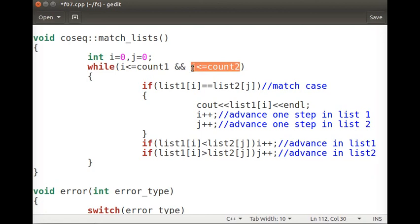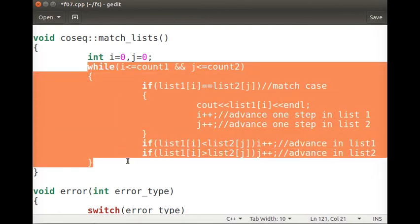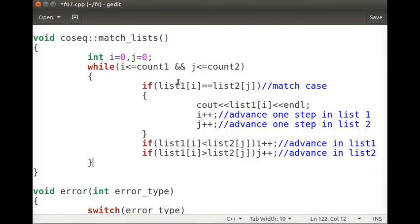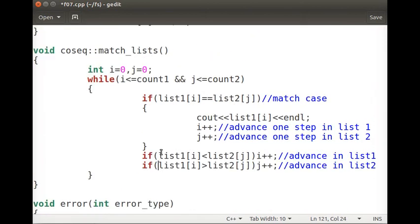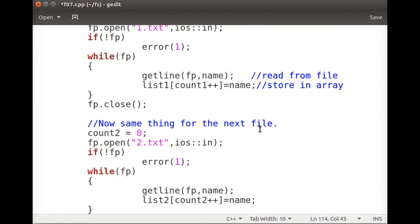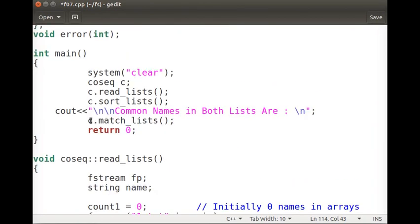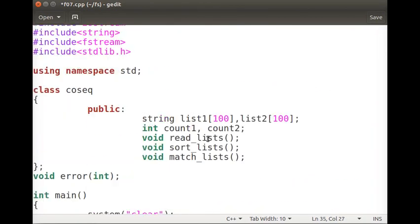Once we reach the end of one of the lists, we stop the match_list process. We display all the names where there was a match case. This is exactly how co-sequential matching works.